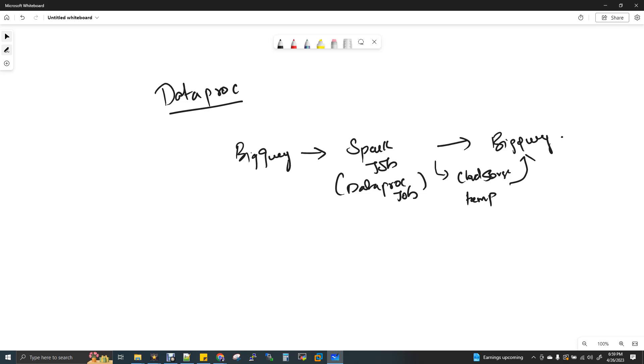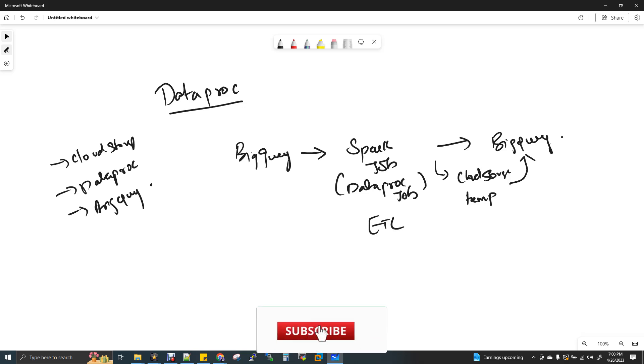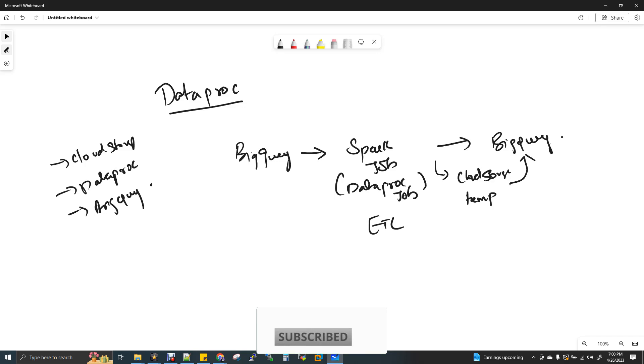So we are going to use the components like cloud storage, Dataproc, and then BigQuery. So now what I'm going to do is read the data from BigQuery. It's a table. BigQuery has everything as a table, row column. I'm going to read a data from the table and I'm going to do a process. My ETL process will happen here with Spark. We call it as Dataproc job and then write it back to BigQuery.